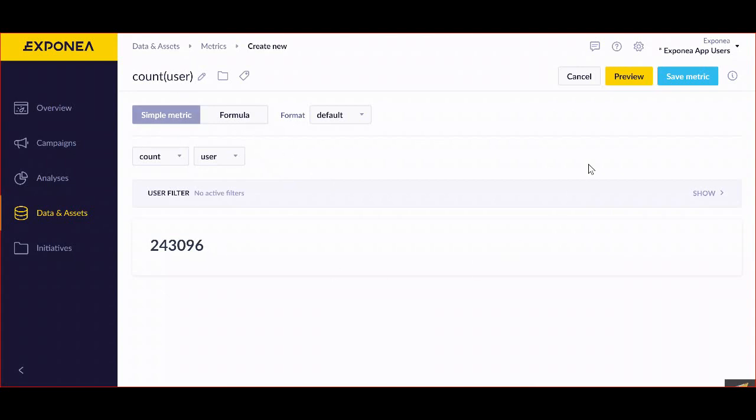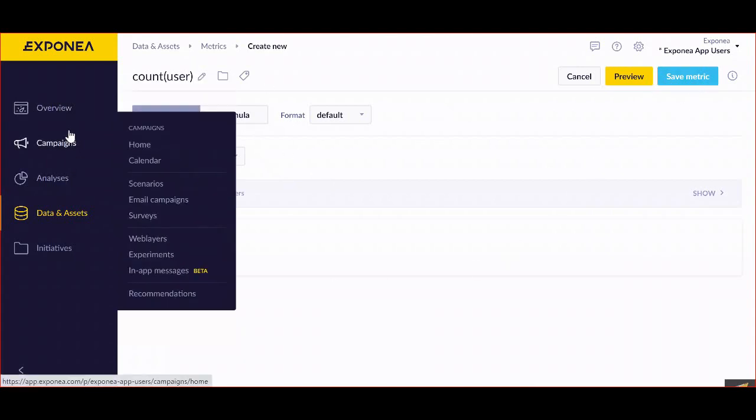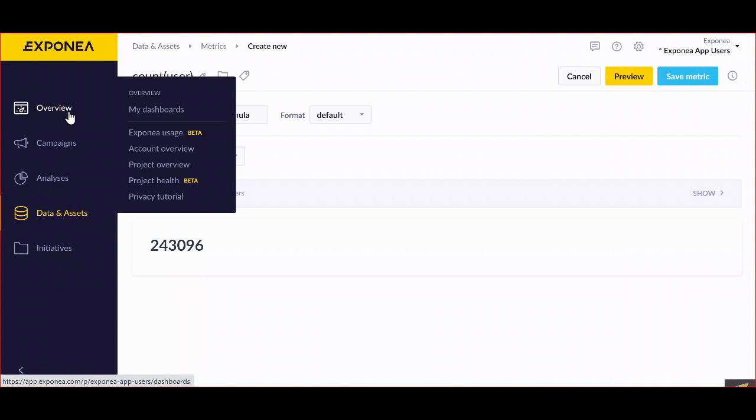Once the metrics is selected and we've saved it, we can use it in our report, in our analyses, in segmentations, or even dashboards, as we've shown before.